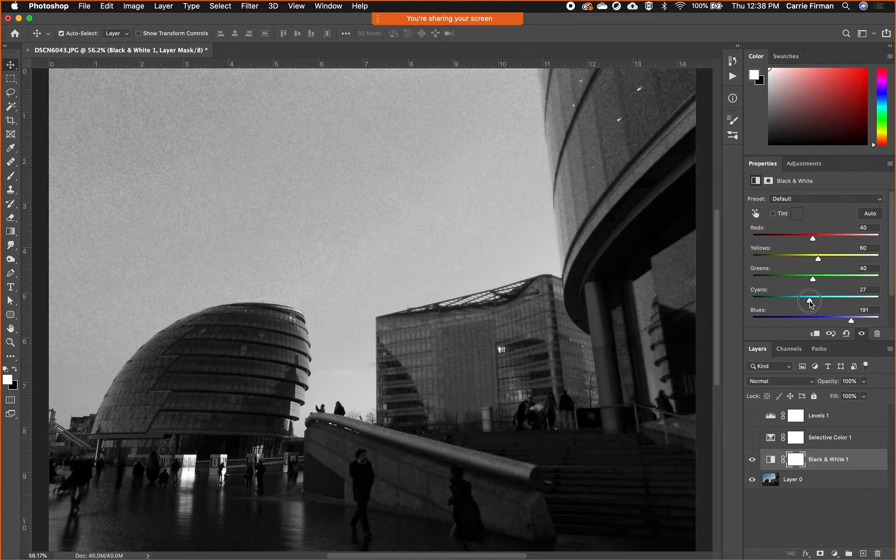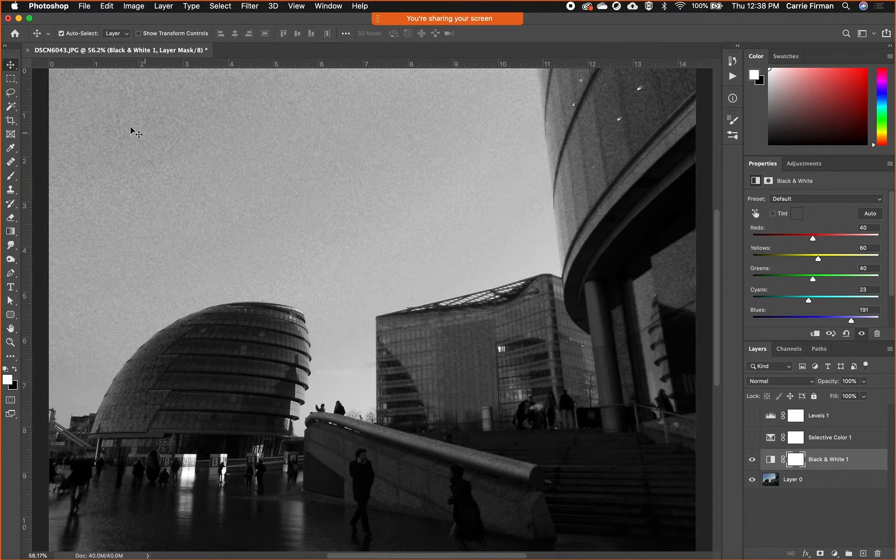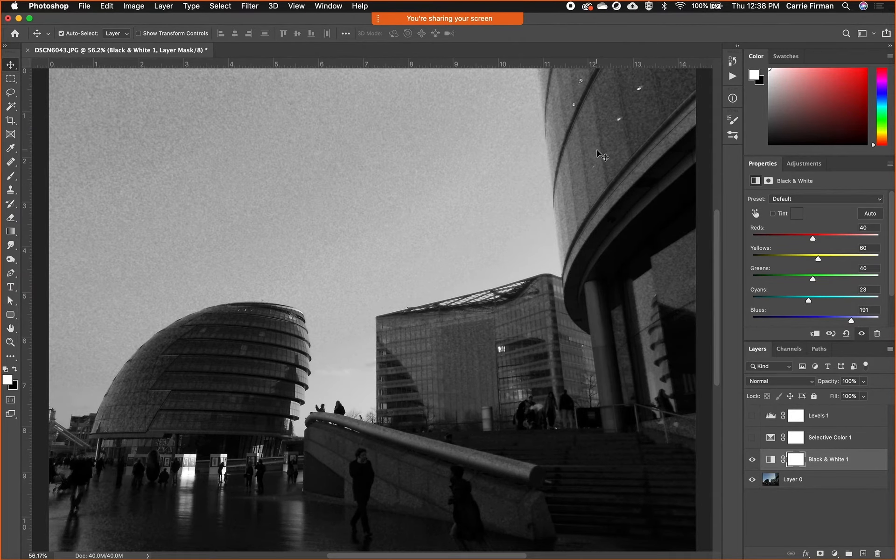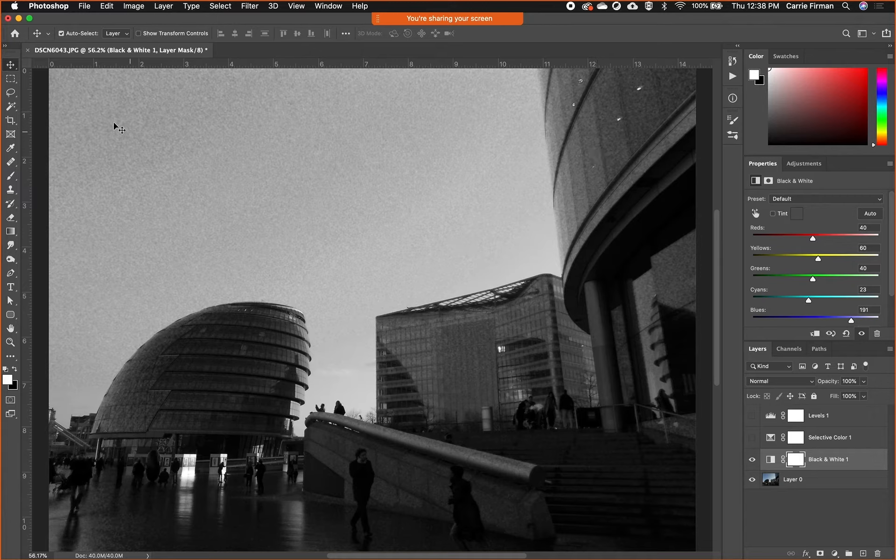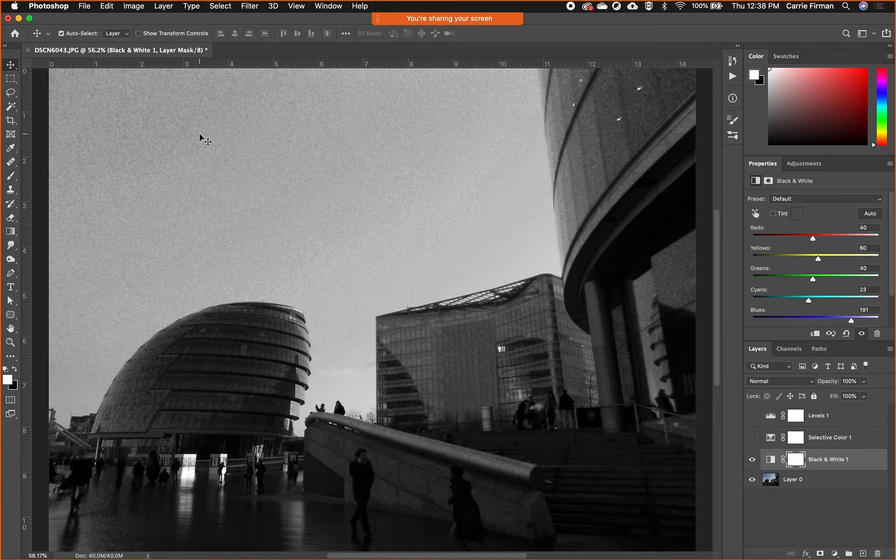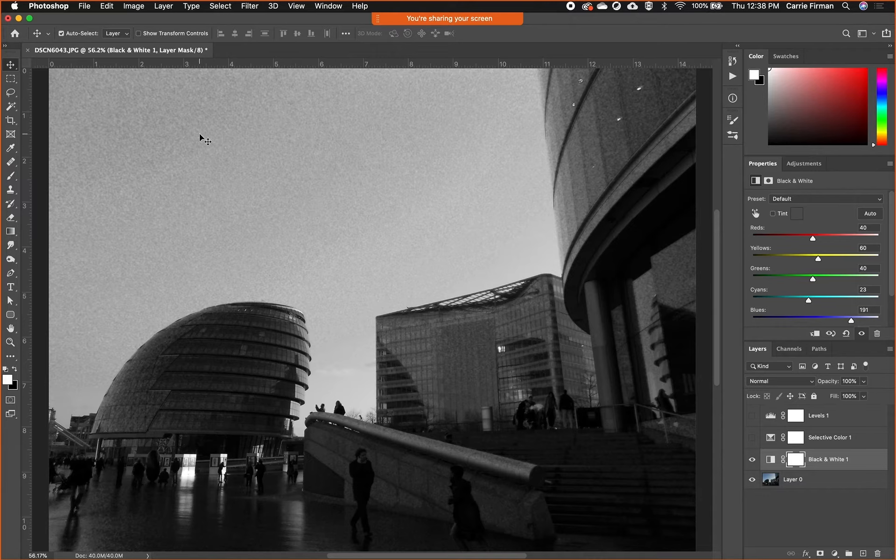If you make too many adjustments, this can really bring out the grain in an image because again this was not like a super high quality photo. But again, this might be a look that you want. It's starting to look like vintage or old-timey or like it was printed in a magazine or a newspaper. It's starting to get that look.